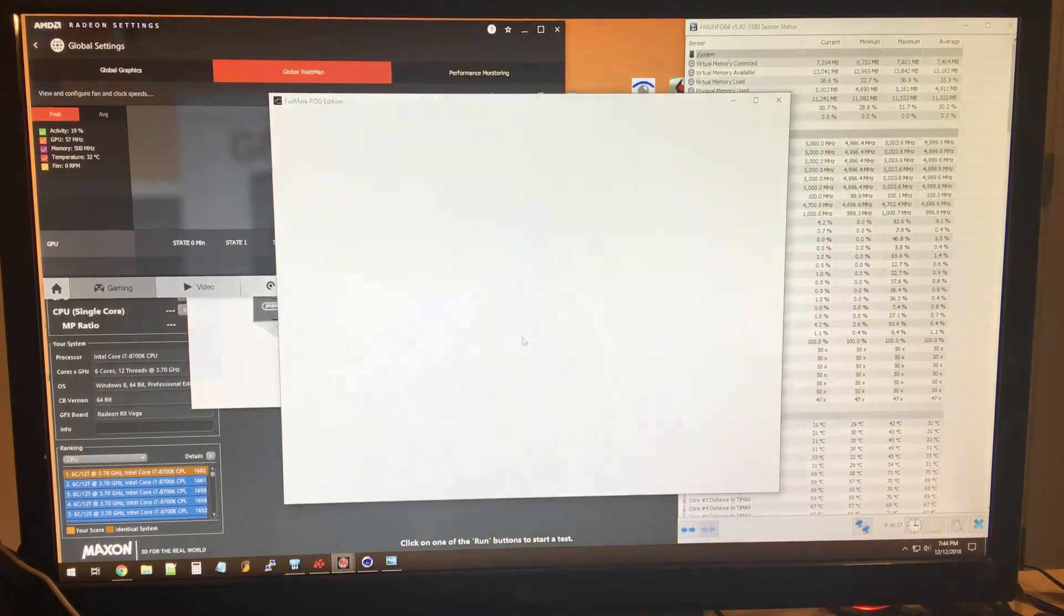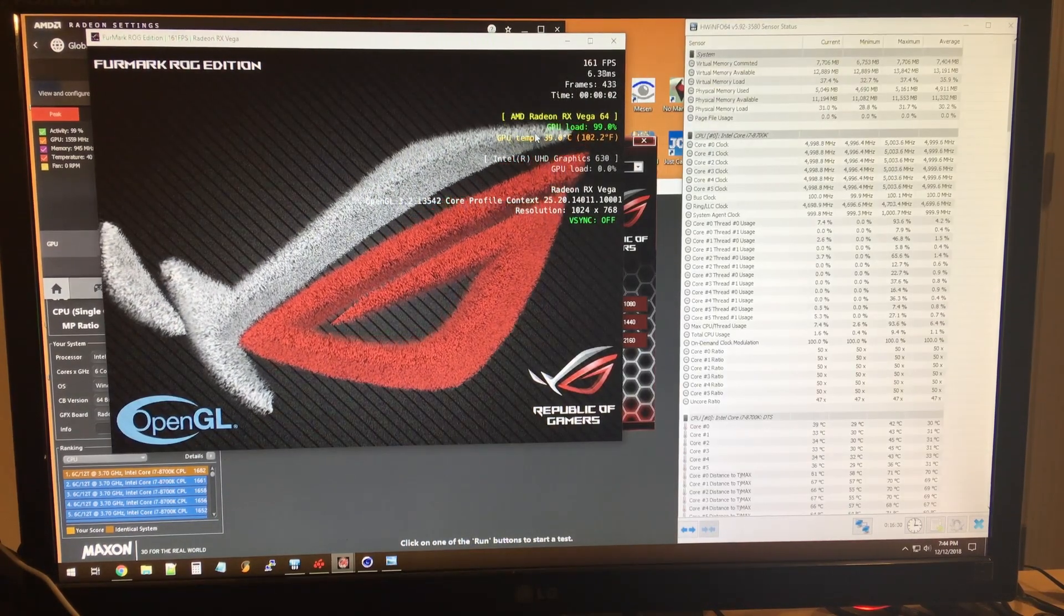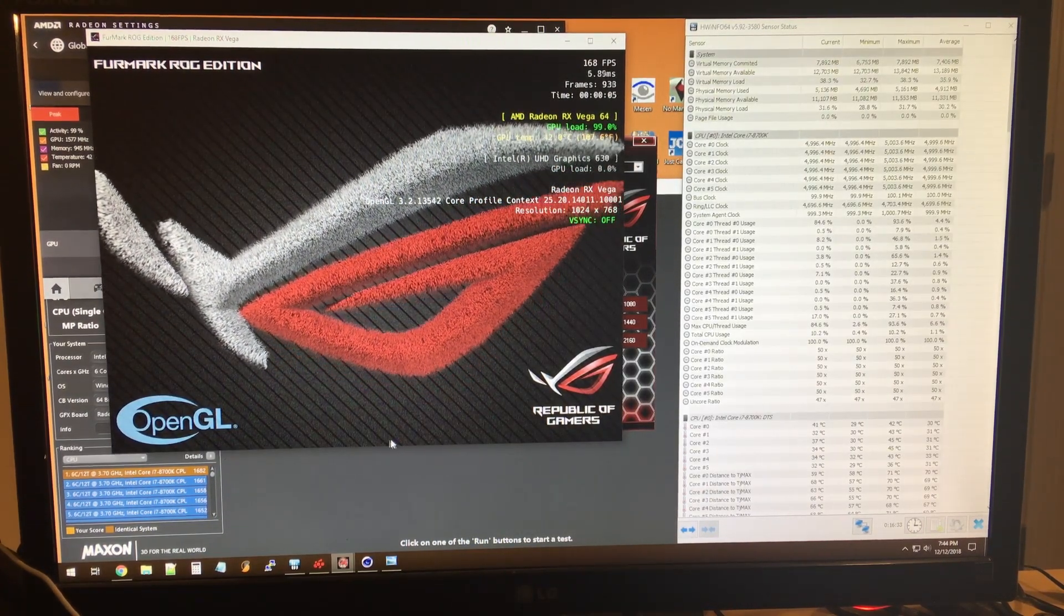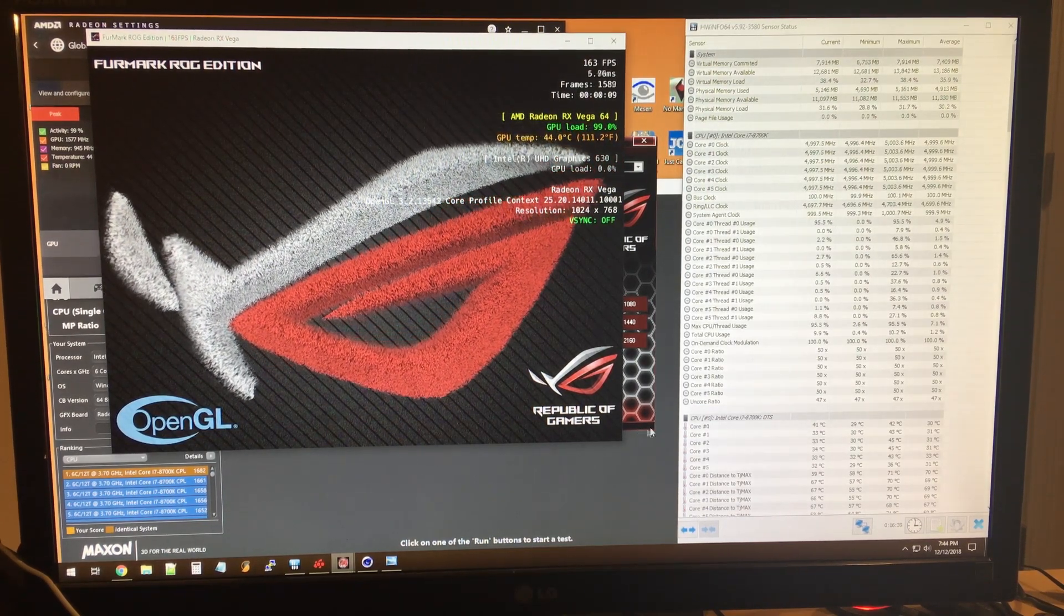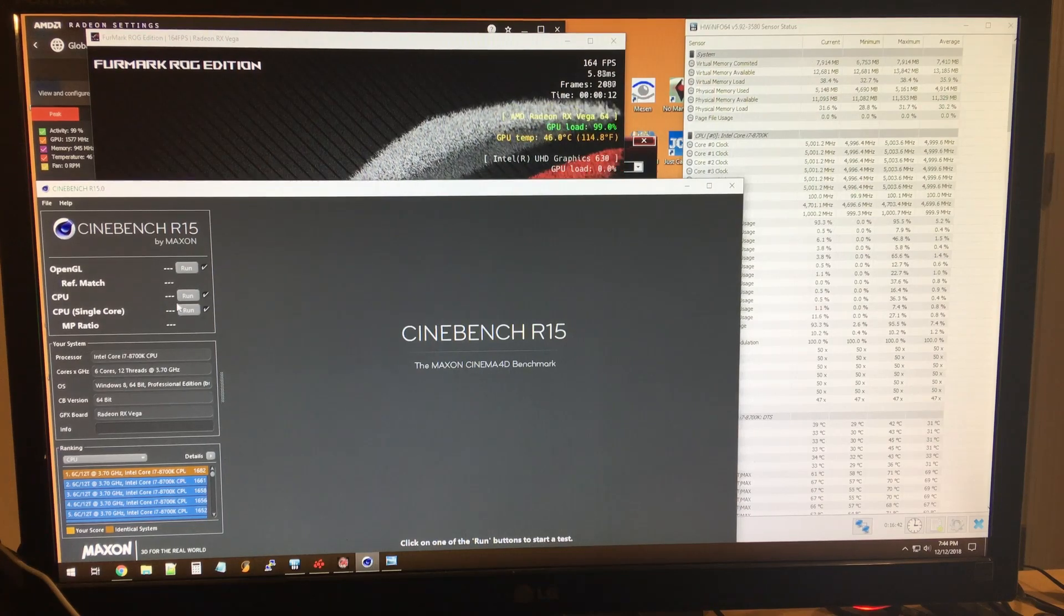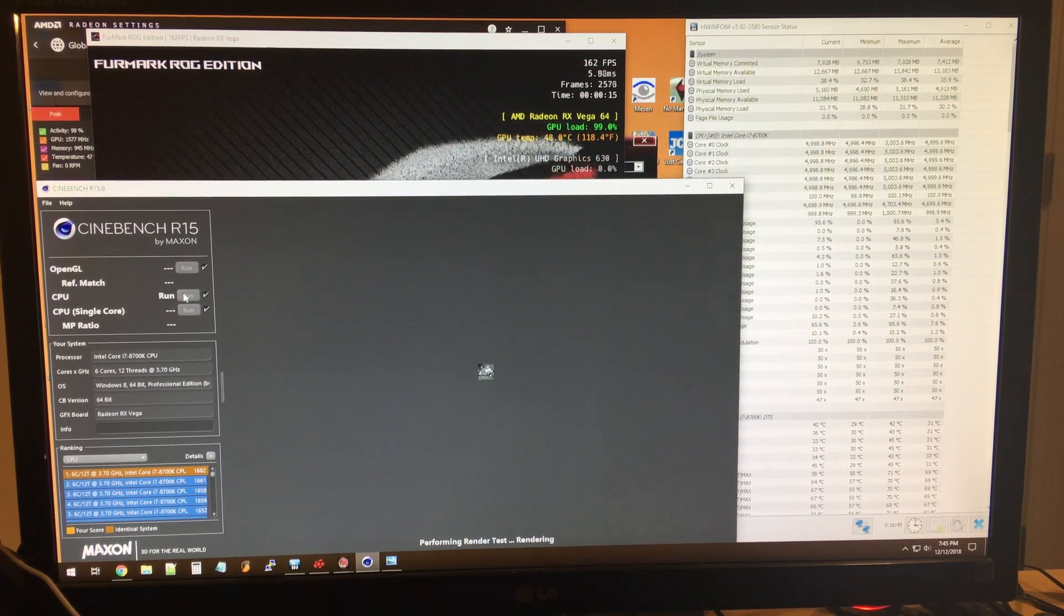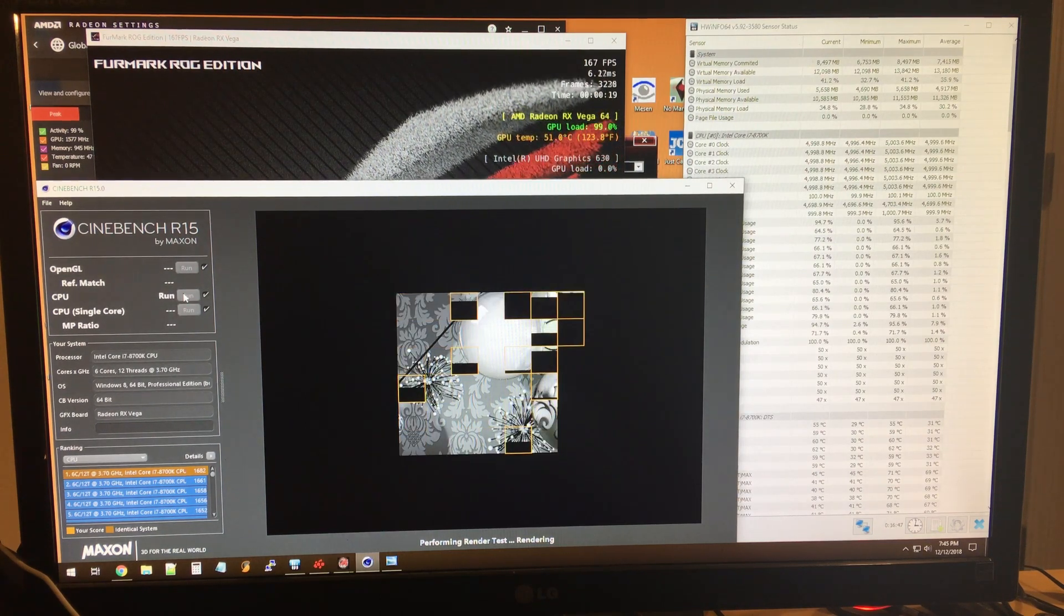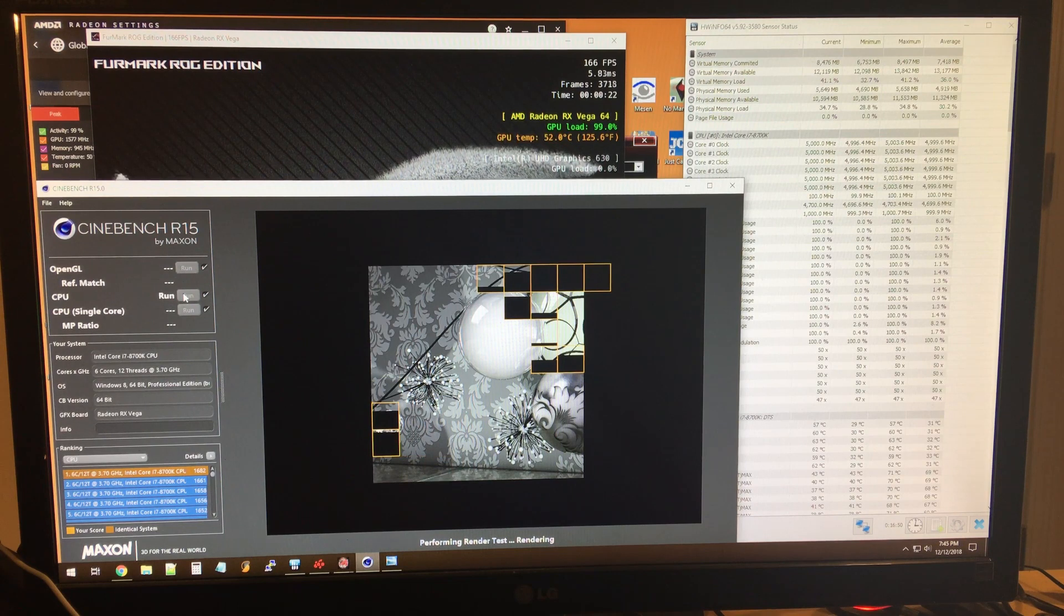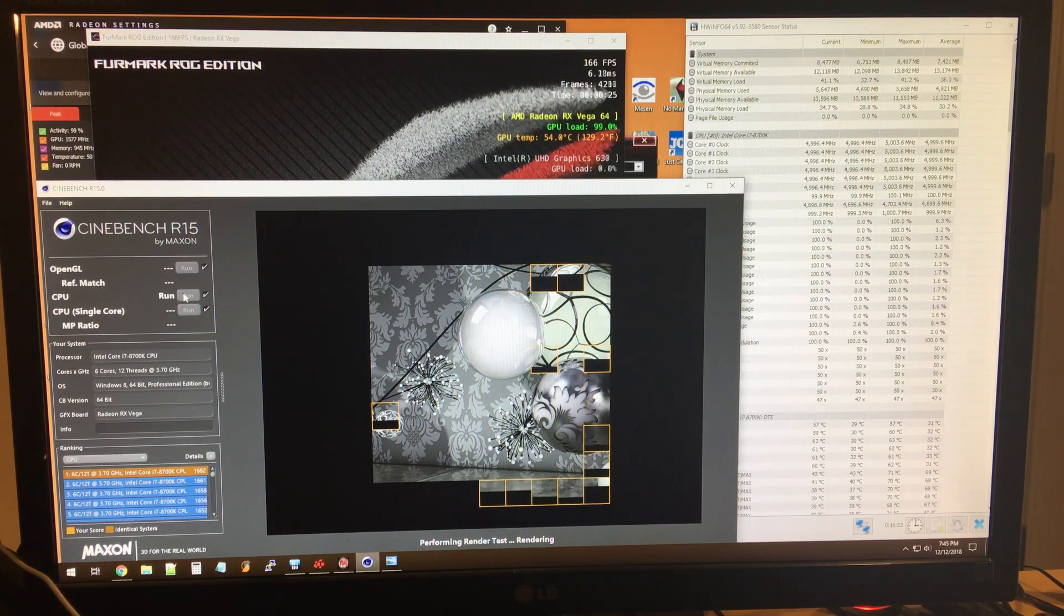And as you can see, I'm still at 5 gigahertz, and I'm also going to run a stress test on the CPU at the same time. So right now, this computer is taking as much power as it's probably ever going to during normal day-to-day functions.